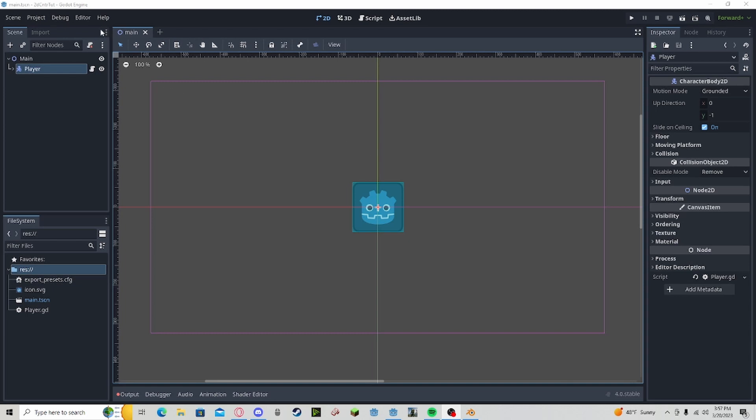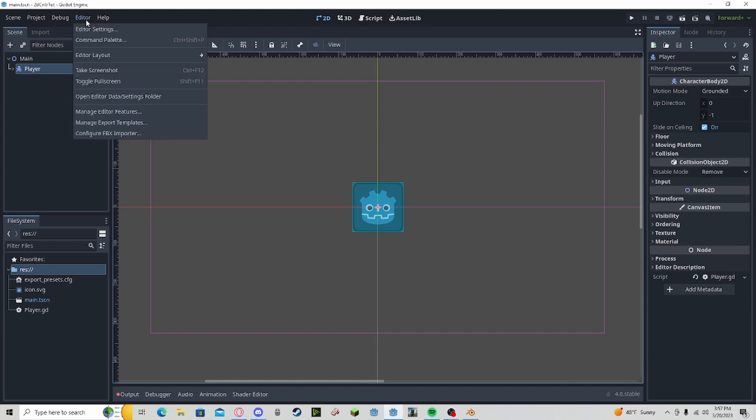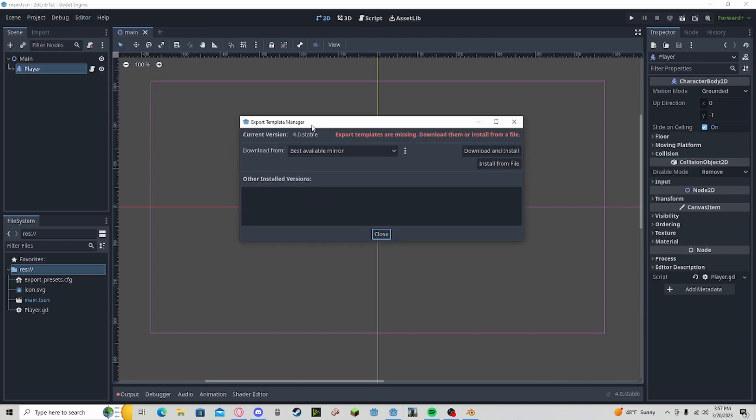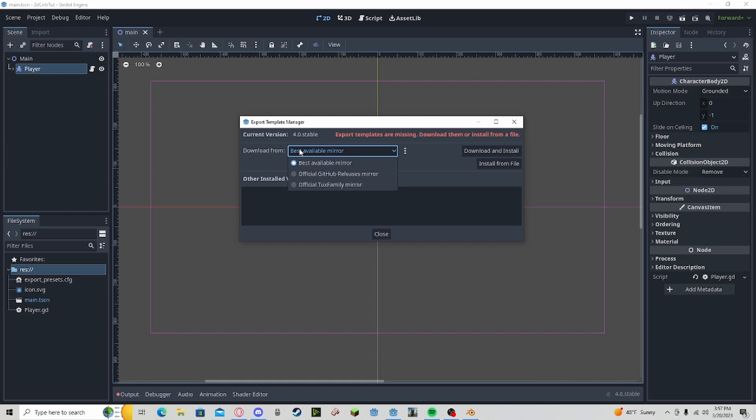First off, we want to go to Editor and Manage Export Templates. This will make sure you have all the prerequisites for exporting to your desired platform.